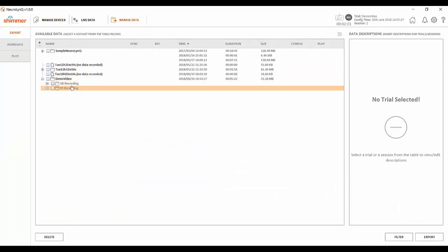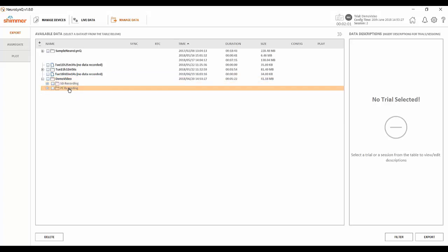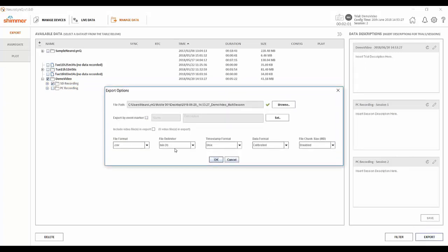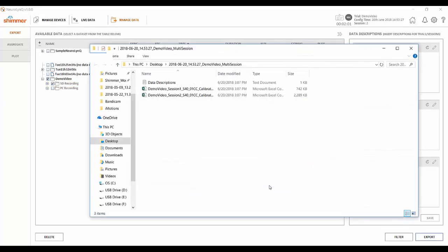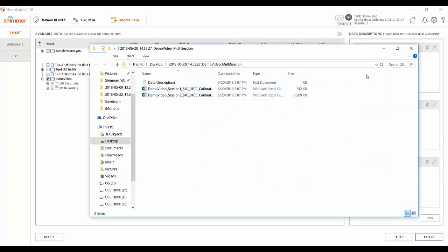To export the raw data collected simply click the check box next to the corresponding trial and hit the export button in the lower right corner. When the data is done exporting click open path and you'll see the CSV files that contain the raw data you just collected.